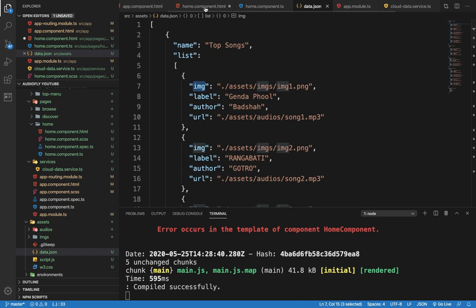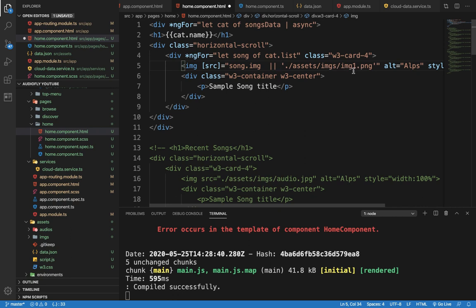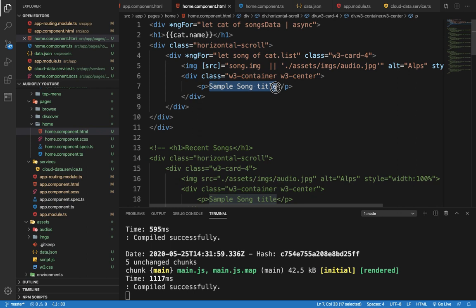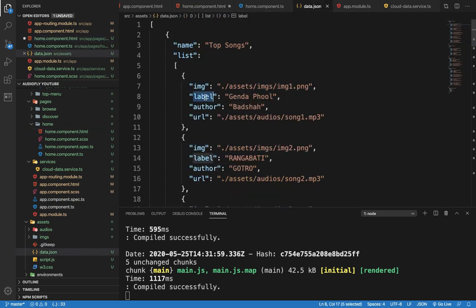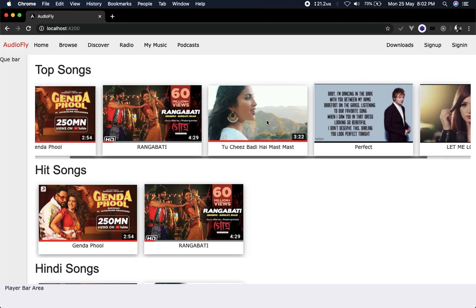We use property binding here with single bracket syntax for optional purpose. For the image link we use song.image, and if we are not getting an image source from that, we can fall back to a default image using the OR operator. We also bind another part — the songs name — using interpolation syntax. We use song.label, which is the label of the songs. So the song name will be displayed here. We save it and now we get all the data as per the JSON data.